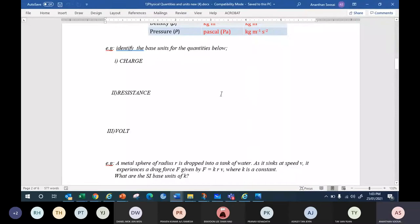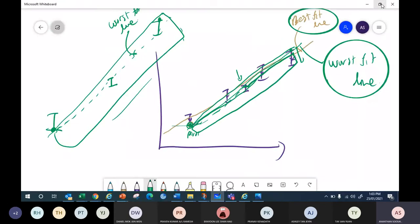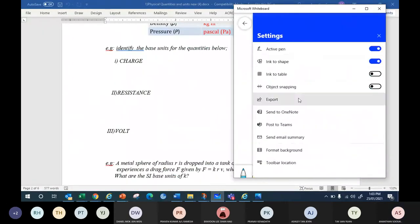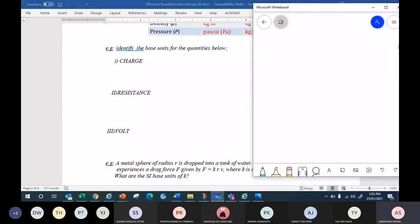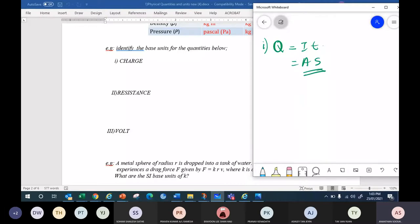Okay, so first is charge. What is the base unit for charge? Get the formula. So what is the formula? Q = IT. I is ampere, T is second. So ampere·second is the base unit for charge.